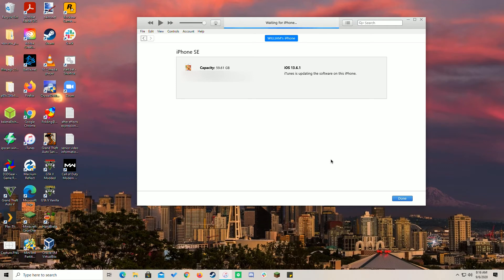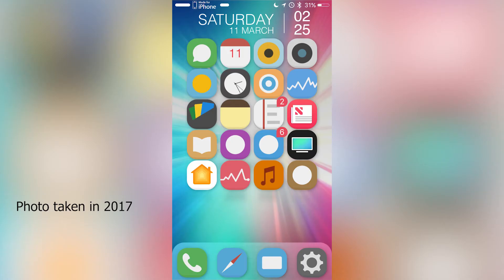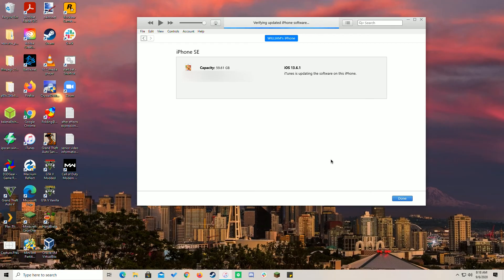DFU mode, which is short for Device Firmware Update, is a mode on iOS devices where the device has turned on and can communicate with the computer to make low-level changes. For example, in the past, I've run my phone with a jailbreak but eventually wanted to move back to a stock iOS install. To be safe, I did a DFU restore to ensure that no jailbreak files were left that could possibly create glitches on my phone.